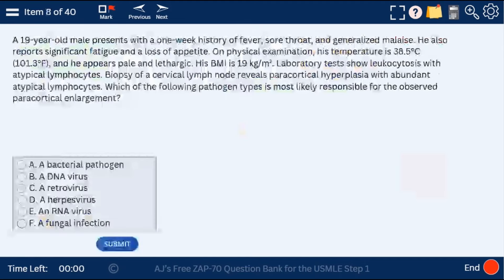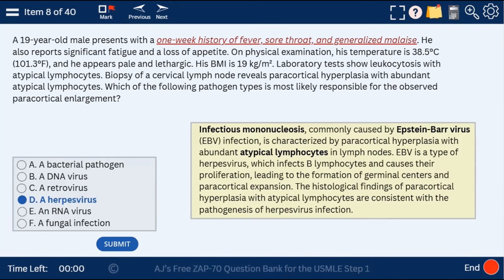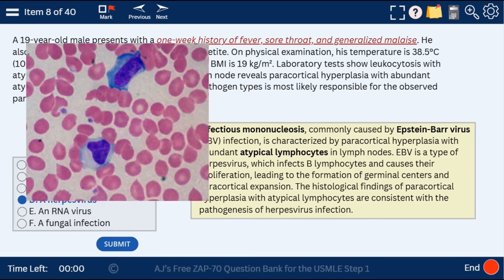Question 8: a 19-year-old male with fever, sore throat, and generalized malaise — infectious mononucleosis caused by Epstein-Barr virus, with atypical lymphocytes in the lymph nodes. At zap70.com and ajmonix.com I explain all the wrong answer choices. Here we see the atypical lymphocytes on the histology.